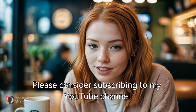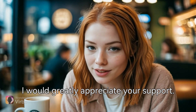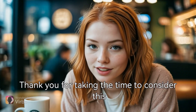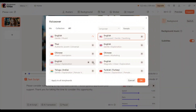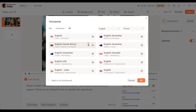Please consider subscribing to my YouTube channel — I would greatly appreciate your support. Thank you for taking the time. If you want to compare this tool, you can check out the application DreamFace. If you want to download the talking photos feature, you can check the video.